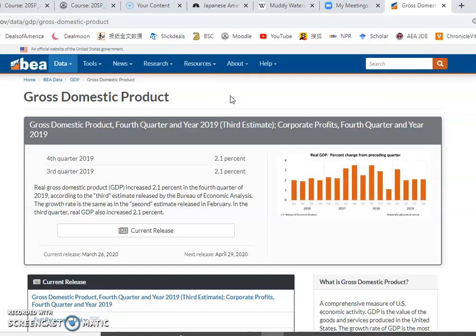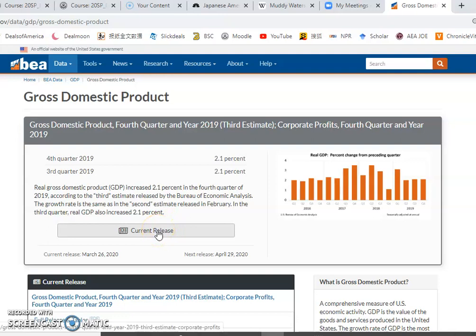So if we want to know how much we produced during the first quarter of 2020, we need to wait until later in April — especially for those who really want to know the negative impact of COVID-19. You'll need to come back and check the government press release, because when the number comes out, it's going to make headlines.